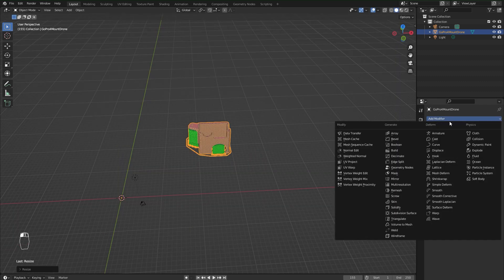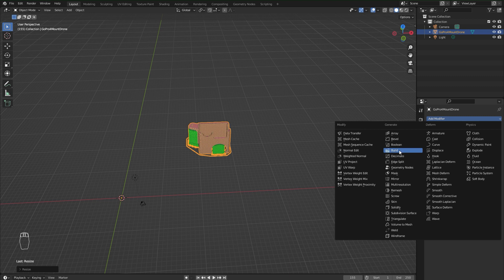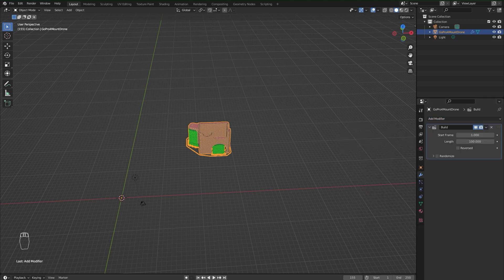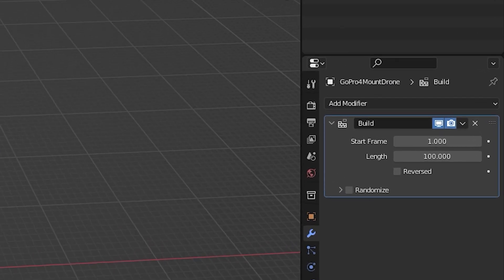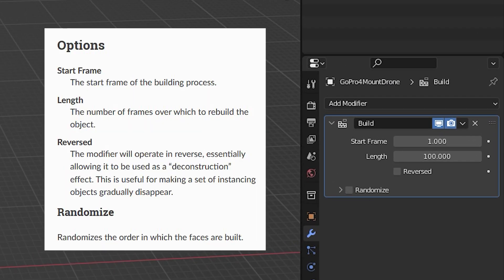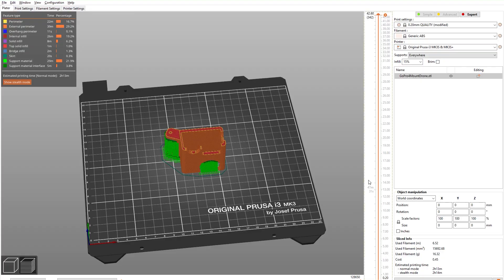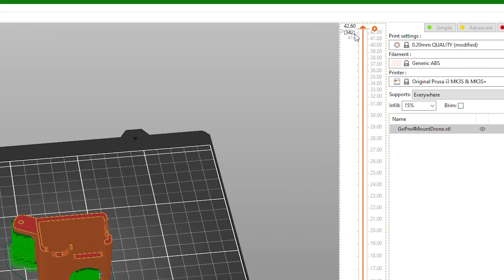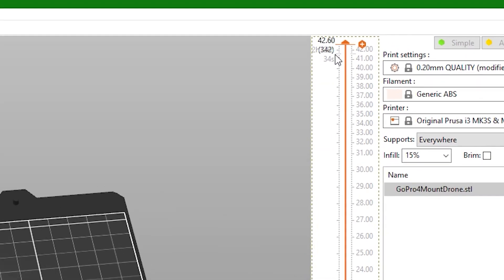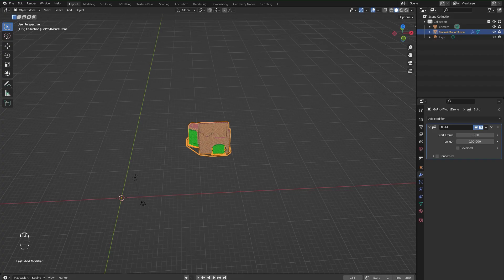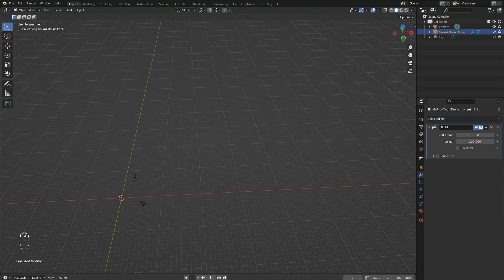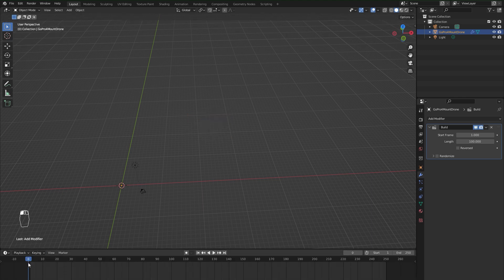For the animation, we're gonna use build modifier, which will make faces of our model appear over time. If you want, you can change the length to the same number of your 3D printing layers if you want your animation to go frame by layer.